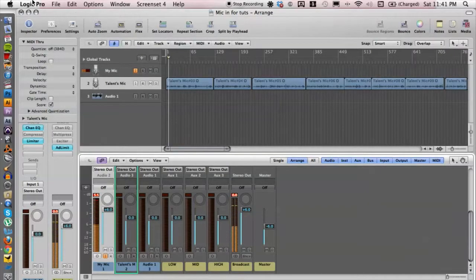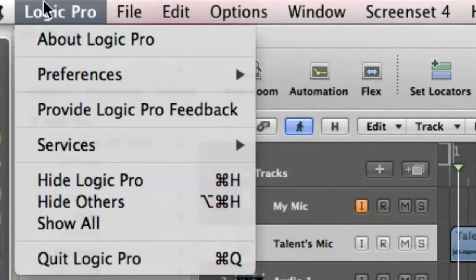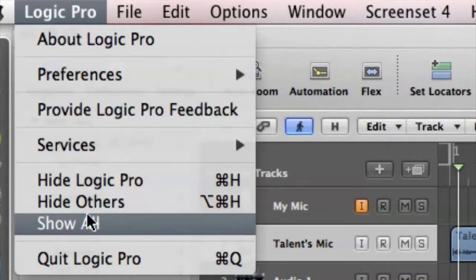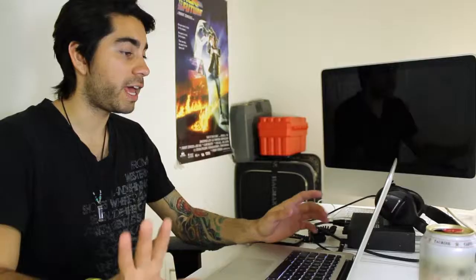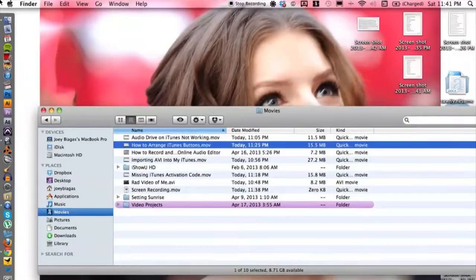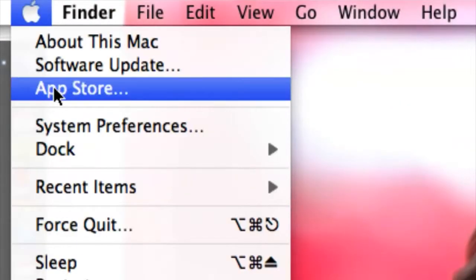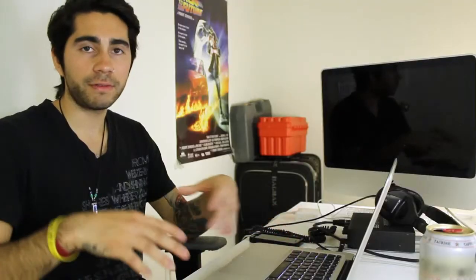What we can do is close Logic Pro by clicking on Logic Pro and go down to quit Logic Pro. We also want to make sure that any other program is closed, and then we can restart the computer. We can do that by going up to the Apple menu and clicking on restart, just to give your computer a fresh boot, and then start up iTunes and it should work properly.